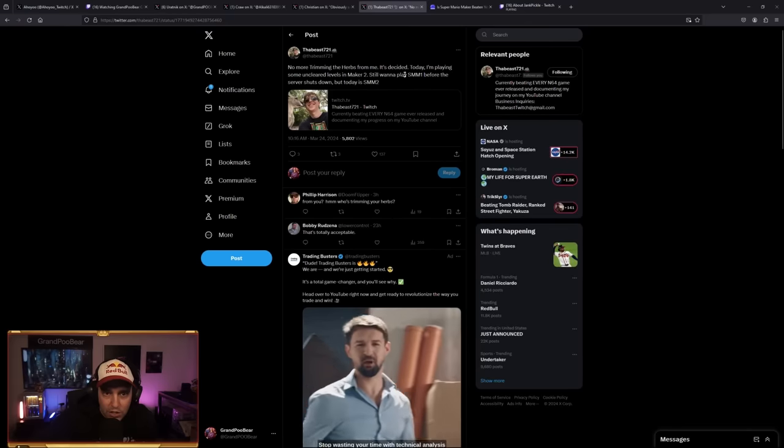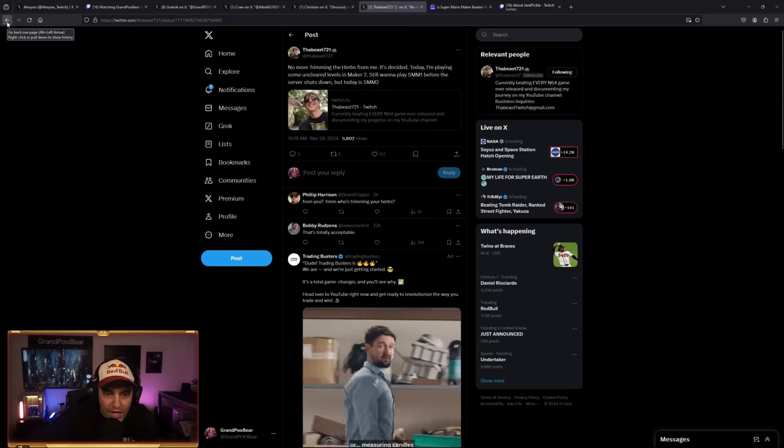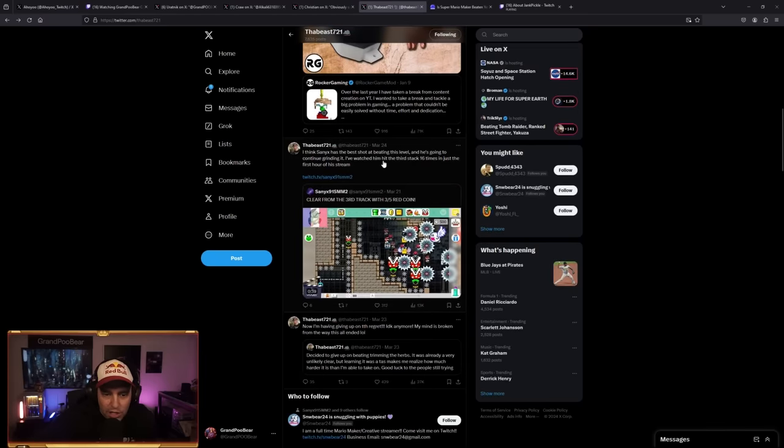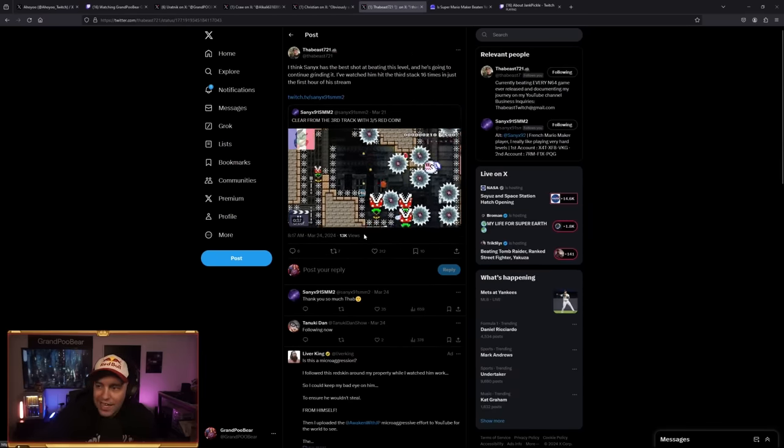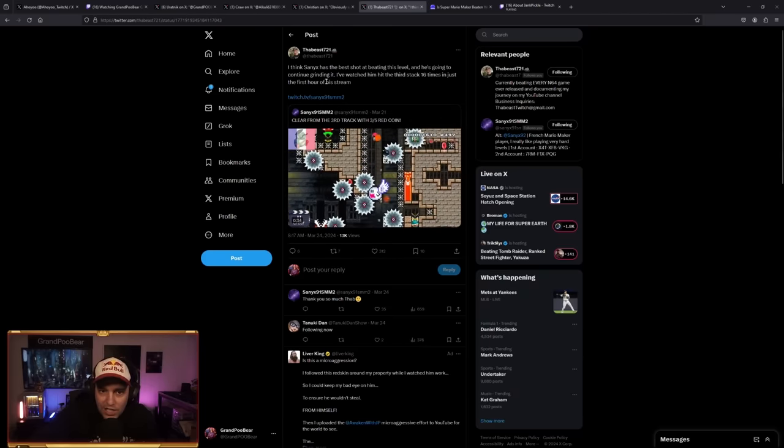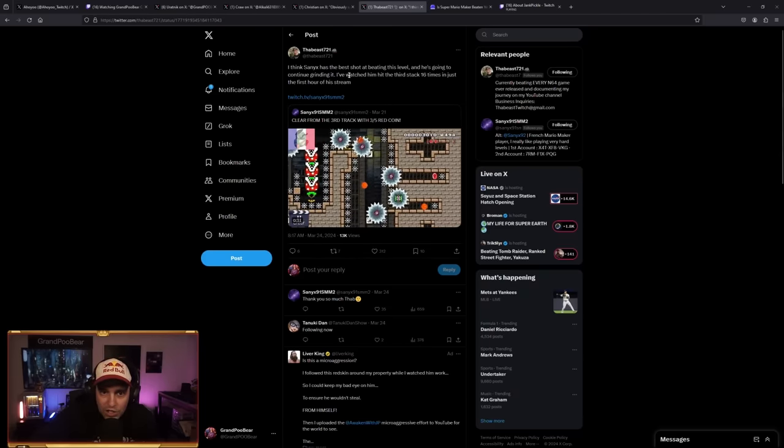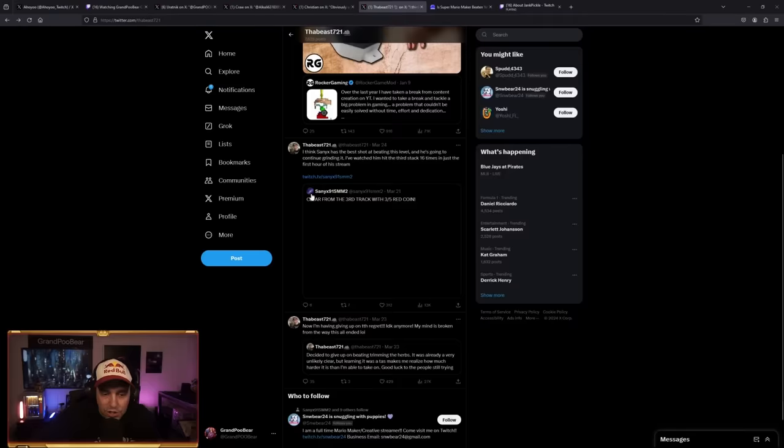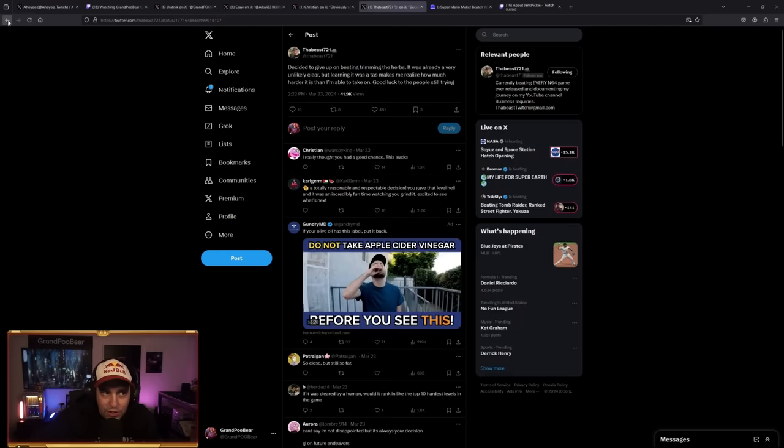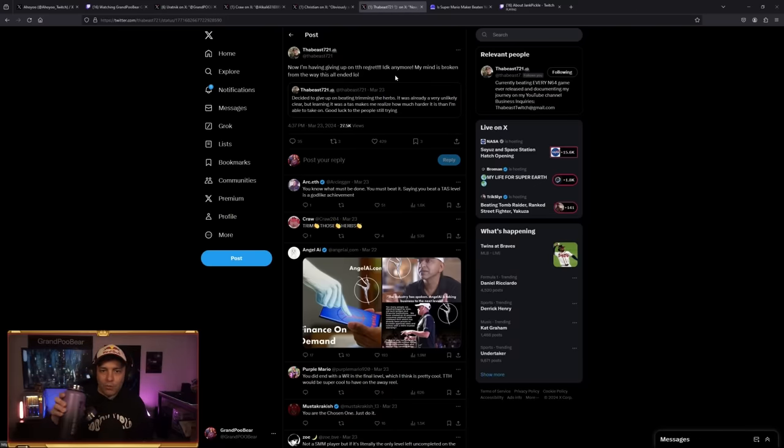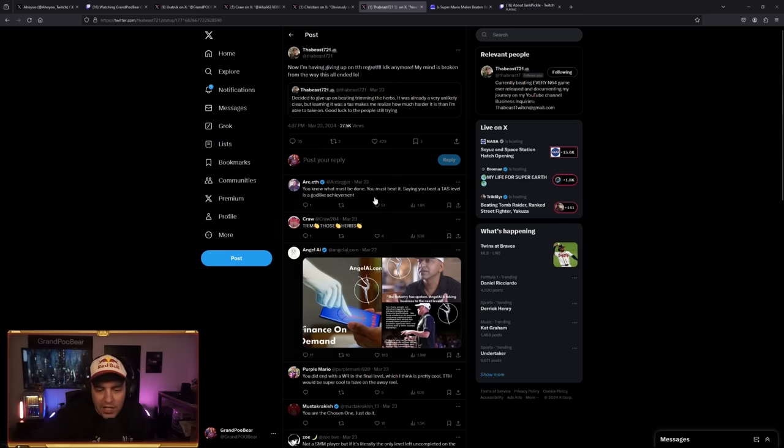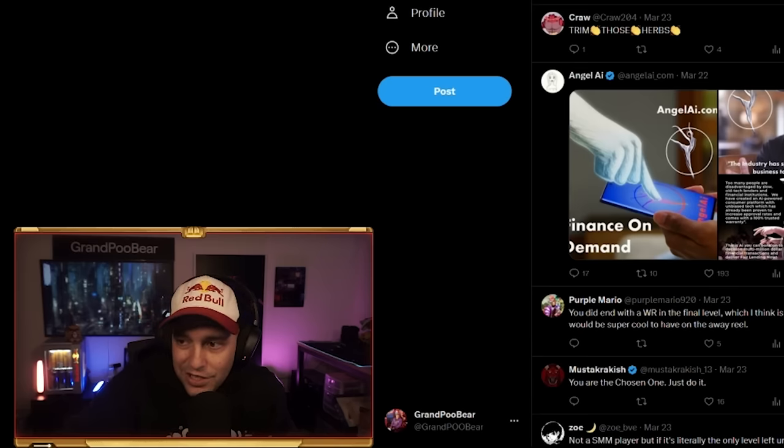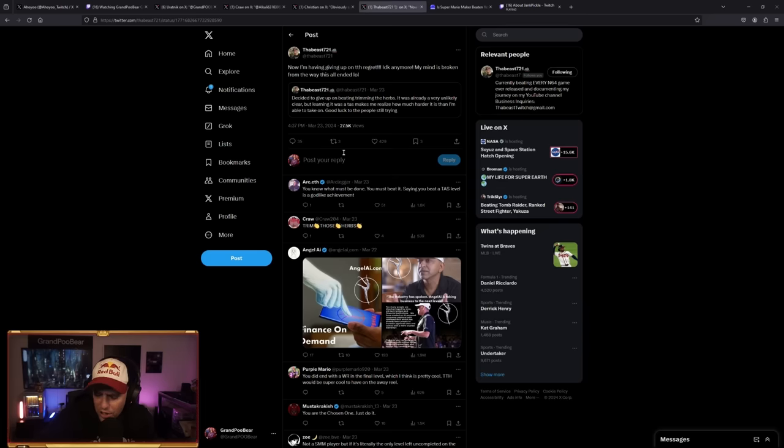Today I'm playing some unclear levels of Mario Maker 2, so I want to play Mario Maker 1 before it shuts down. Which I think that's totally acceptable. He was never super into it, but then I think he got kind of caught up in the grind. He also thinks Snacksy has the best shot at beating it. You watch him hit this third stack 16 times in just his first hour of stream. It makes me feel like Snacksy might actually be really close. You can see here, he decided to give up on beating Trimming the Herbs. Then, now I'm having giving up on Trimming the Herbs regret. Mind is broken from the way this all ended. As someone who put in so much work on this project, the Beast did, I have to imagine that this really melted his brain and kind of hurt his soul a little bit.